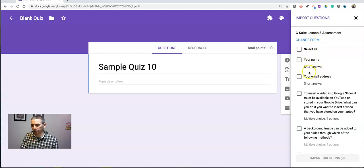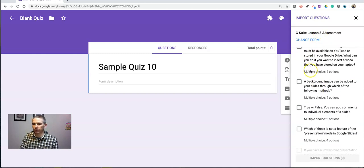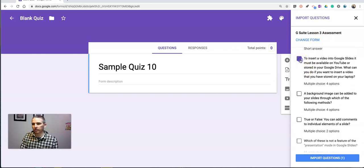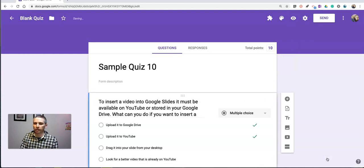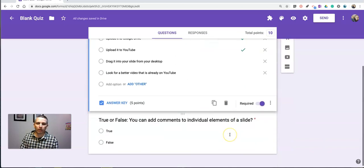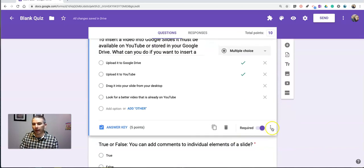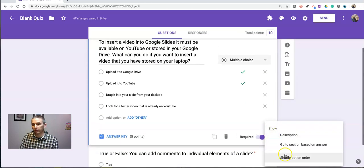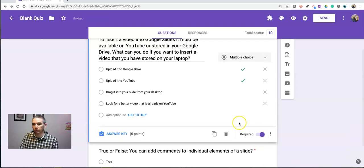your email address. And let's select this question and that question. We'll import those questions directly in there. Boom. Now they're in. I can still use the shuffle option order just like before.